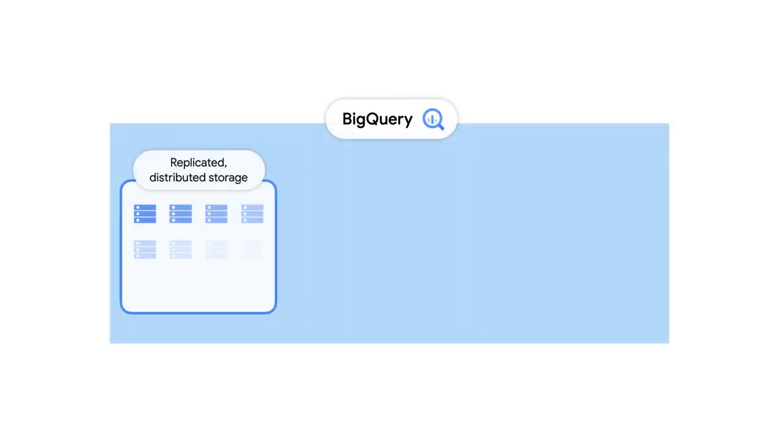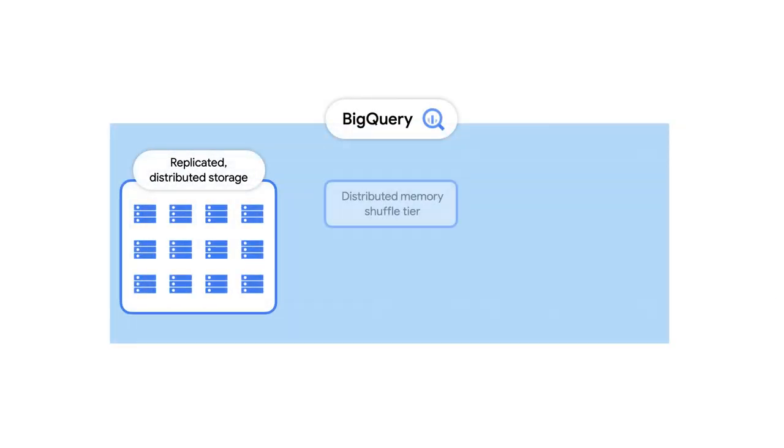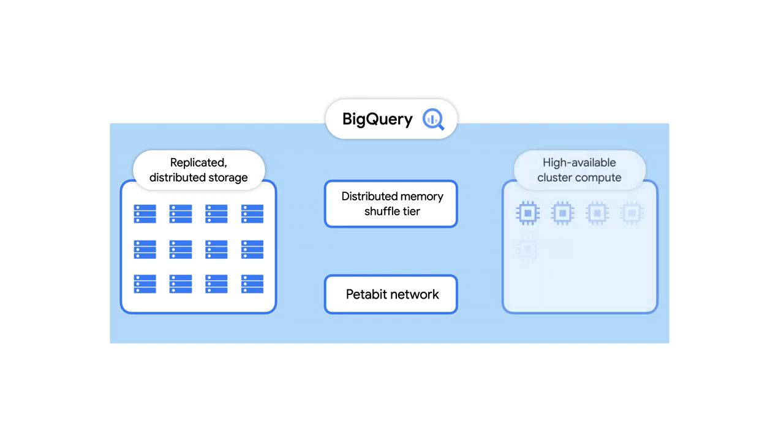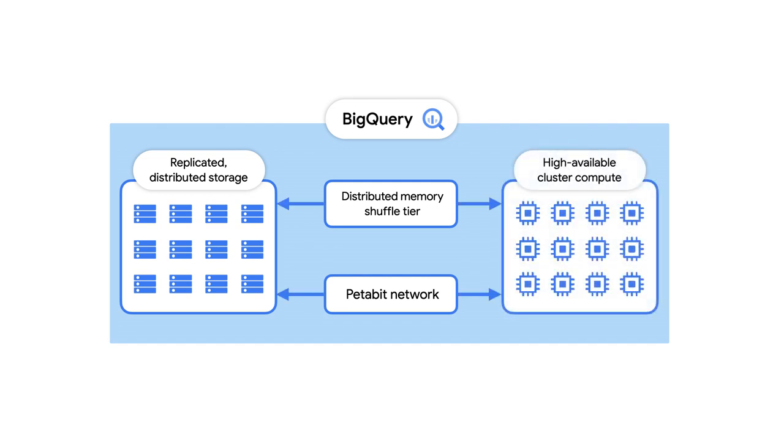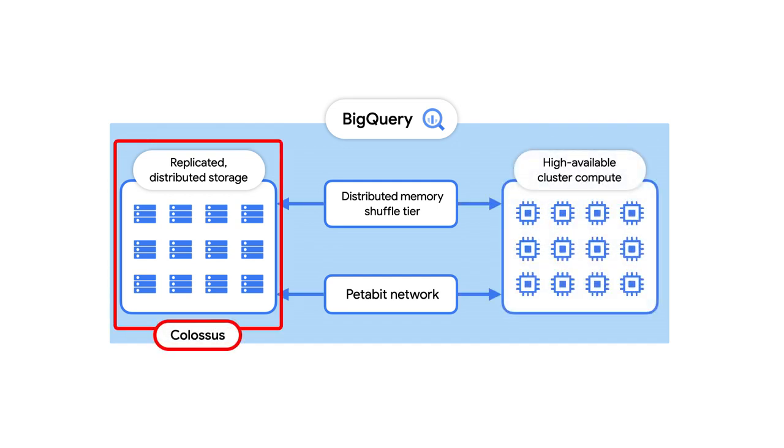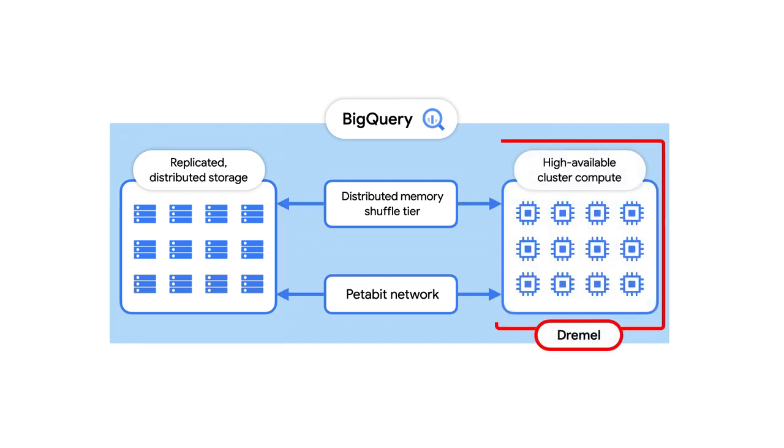Let's begin with an overview of BigQuery's architecture. In our last video, we talked about Google's distributed file system that stores BigQuery data, Colossus. But to actually compute data, BigQuery uses Dremel, the query engine.